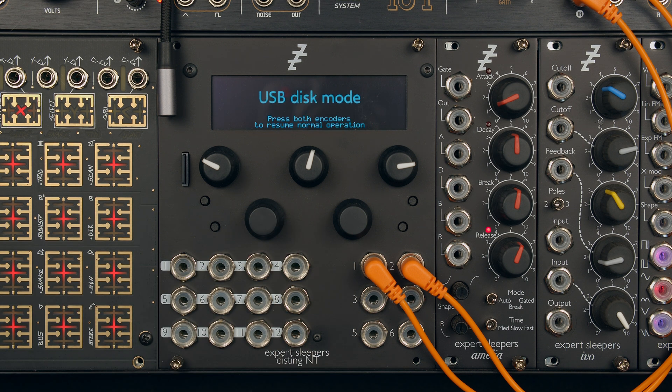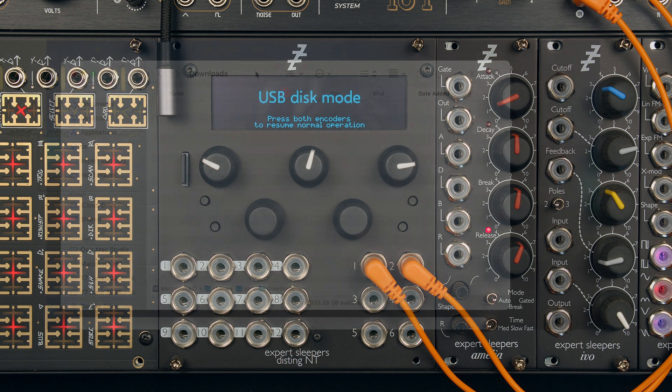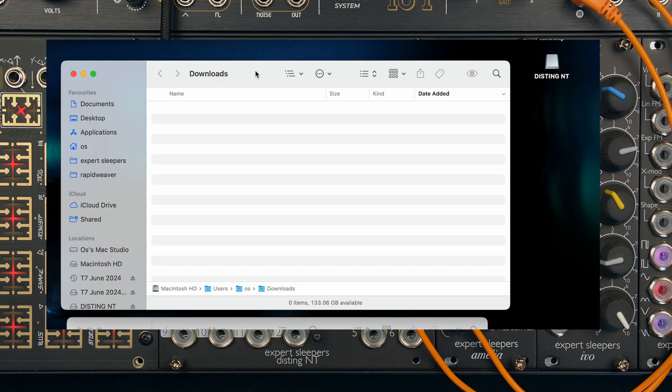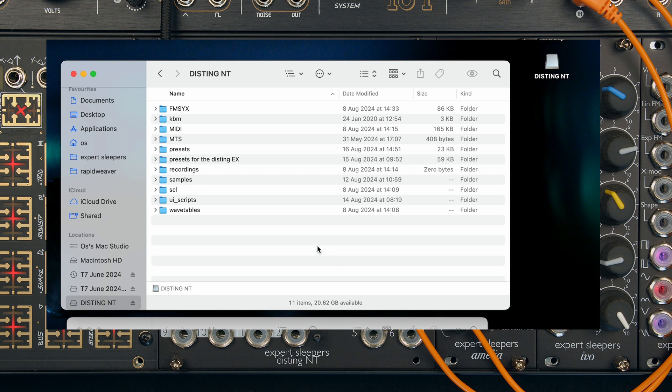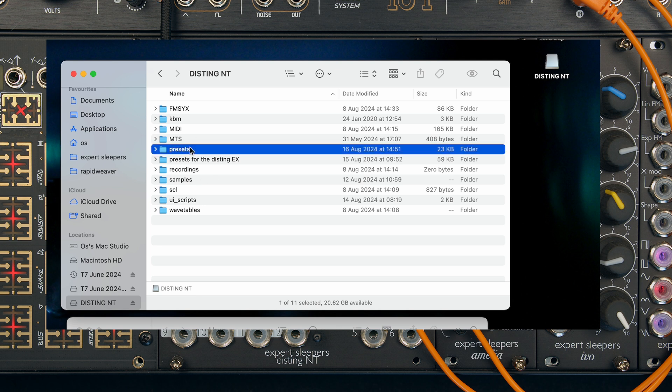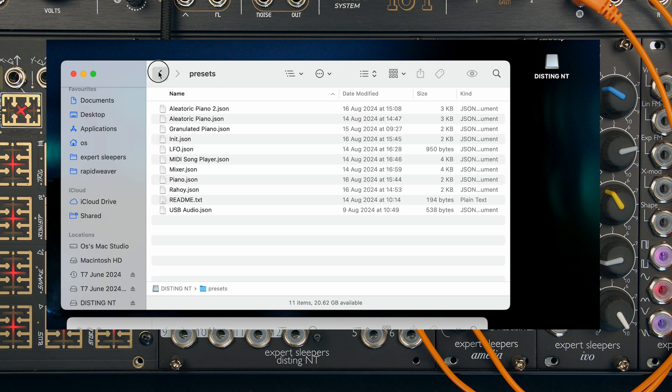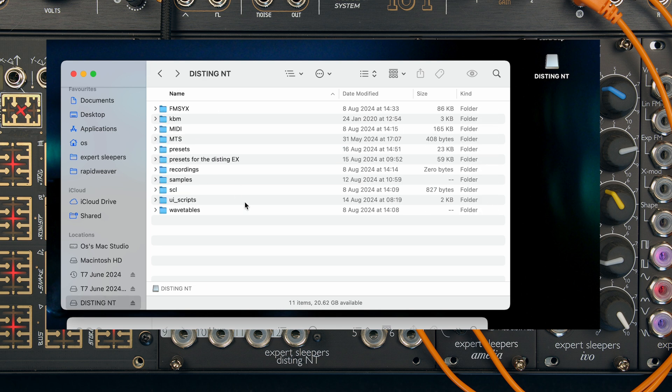And now it's in USB disk mode and it's popped up on my computer. There it is. See the contents in the window. So this is now the contents of the microSD card.